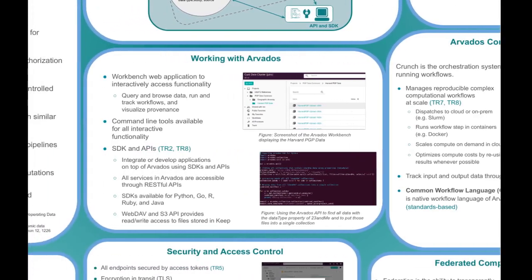Arvados has a web interface for managing data, starting and monitoring workflows, as well as command line tools. Data Commons Technical Requirement 2 is data and data model exposed through an API. Arvados can be accessed programmatically through an API. Arvados offers software development kits for several different languages, currently Python, Go, R, Ruby, and Java. In addition, software can access files in KEEP through WebDAV and S3-compatible APIs.